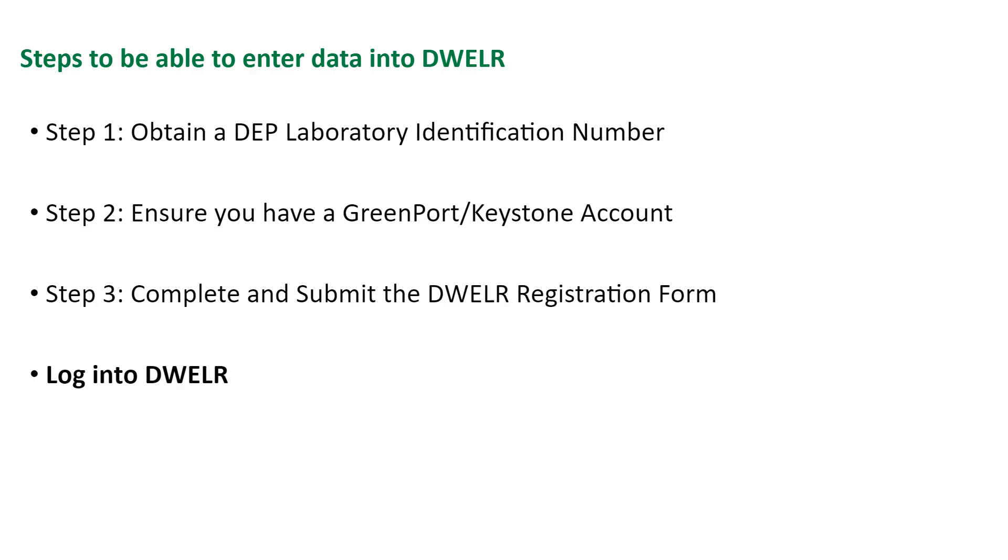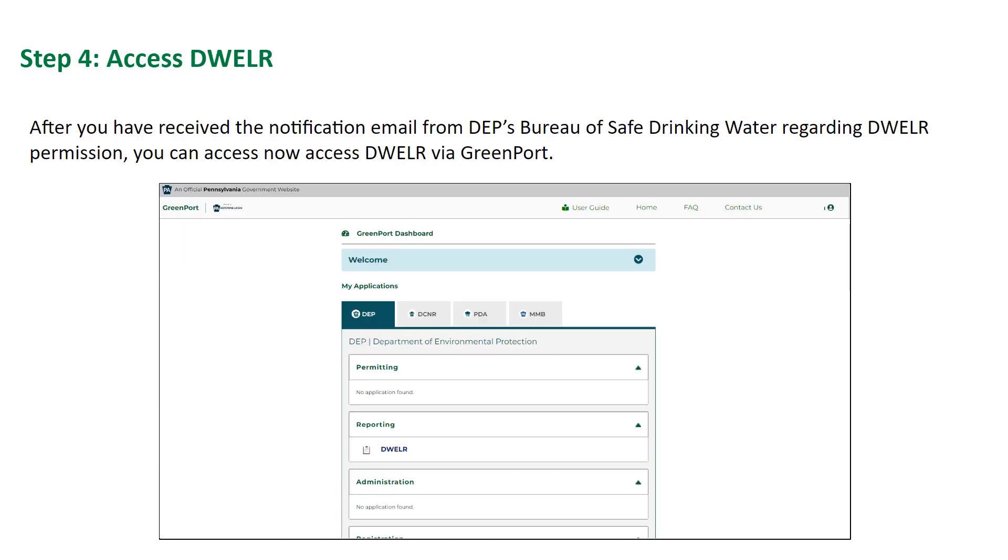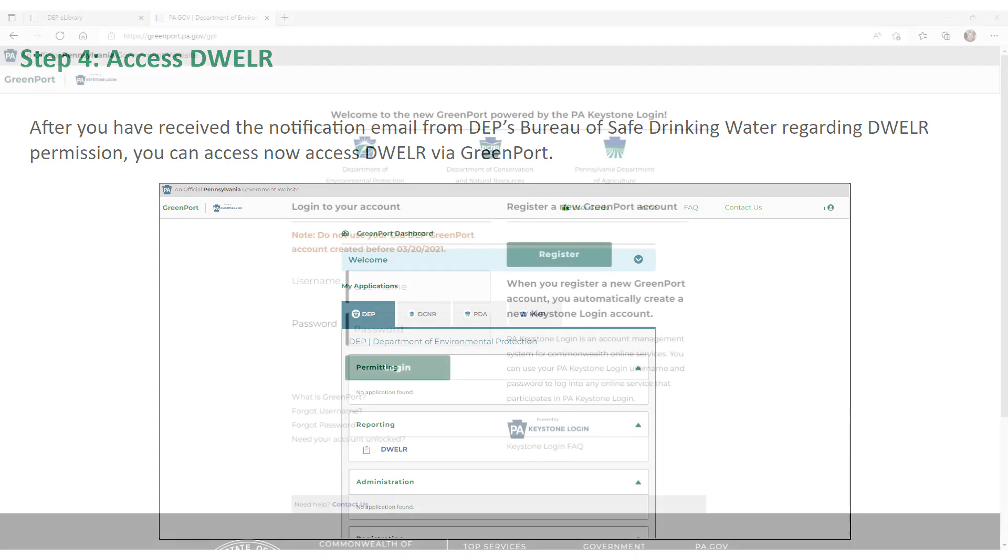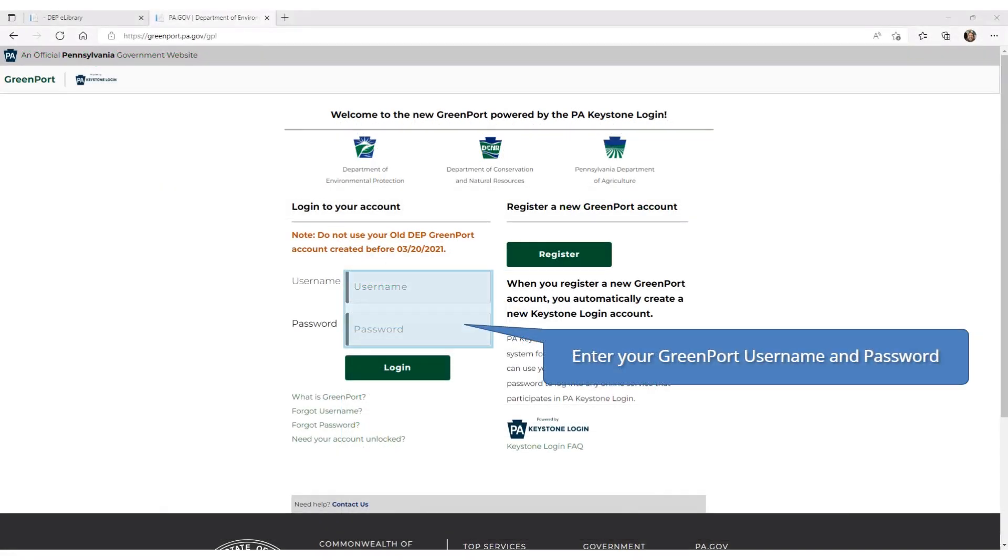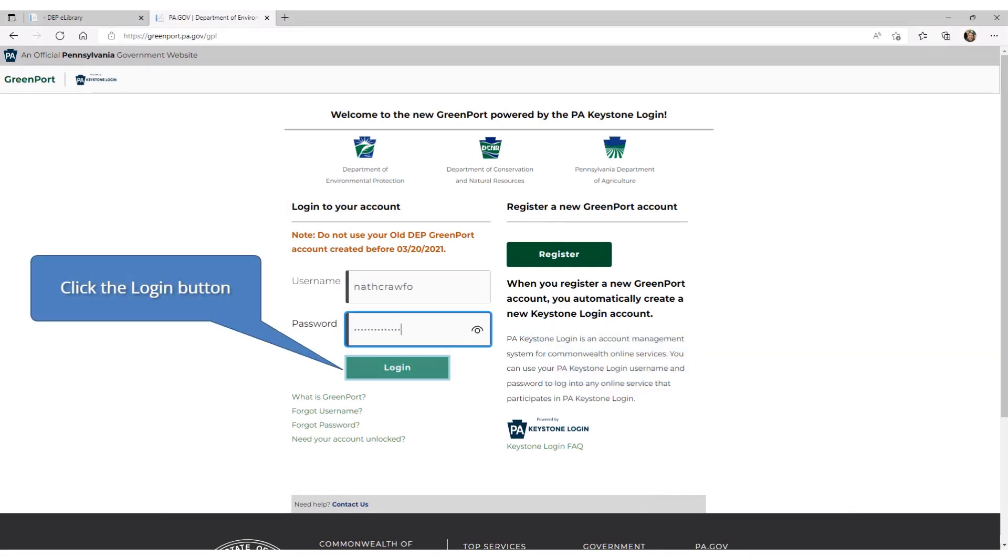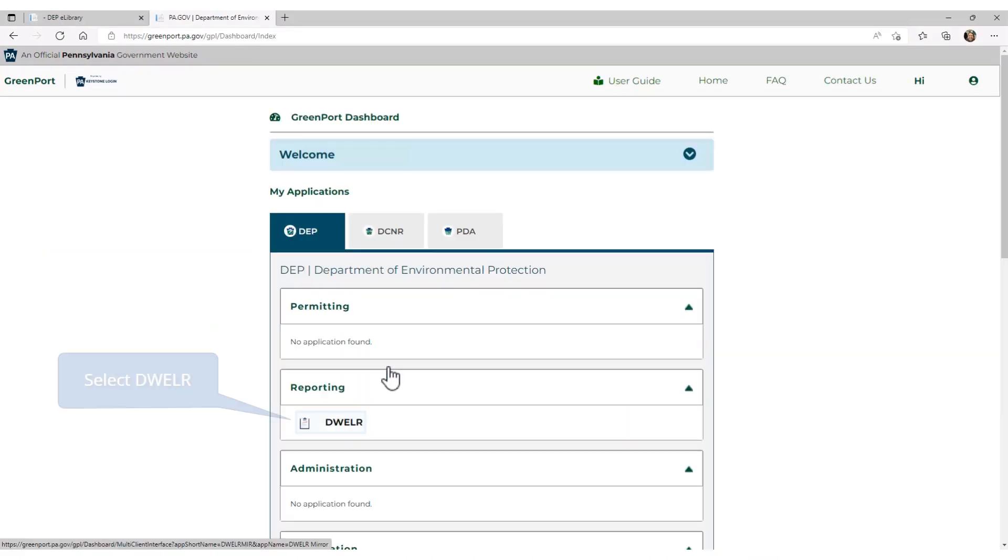Finally, let's go through how to log into DWELR. After you have received the notification email from DEP's Bureau of Safe Drinking Water regarding DWELR permission, you can now access DWELR via GreenPort. Enter your GreenPort username and password. Then, click the login button. Under the reporting section, select DWELR.